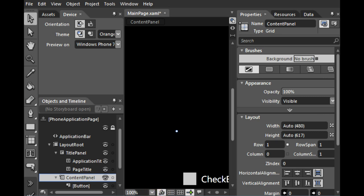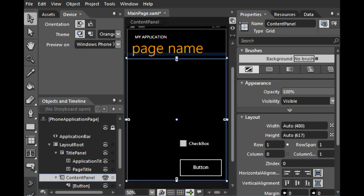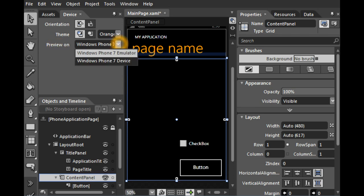Now everything will have the orange theme, and also in this panel you have the option to select Emulator or Device.